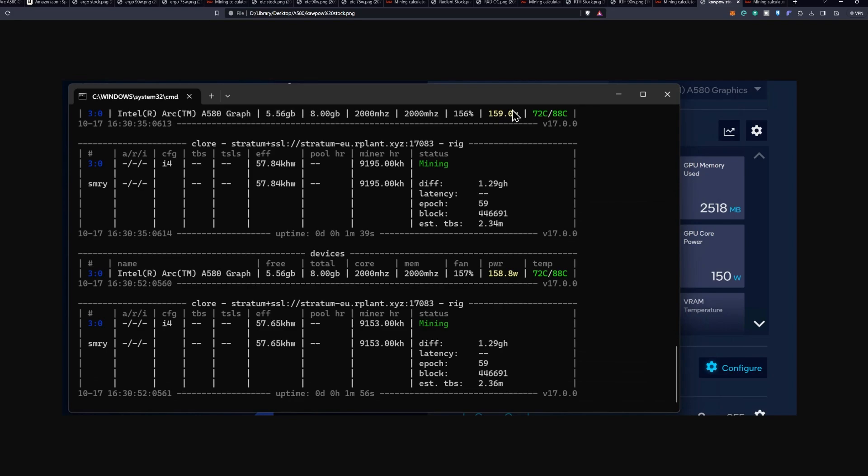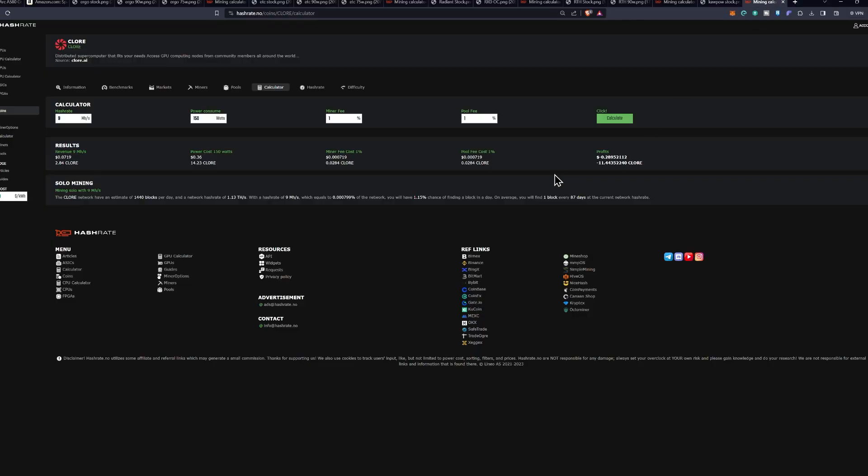This one in particular, we're looking at nine to 10 mega hash a second at 158 watts, really not going to be worth it. You're going to be losing about 28 cents a day, a little bit better than radiant, but overall not that fantastic.